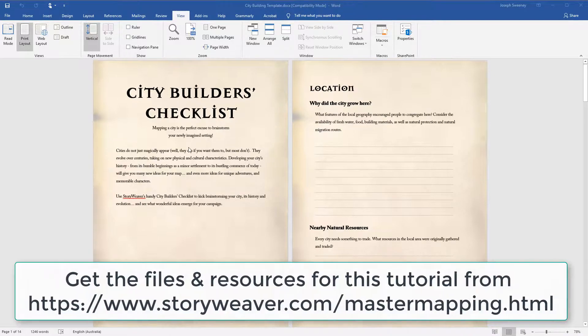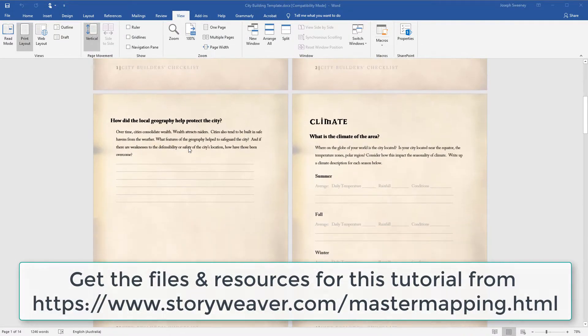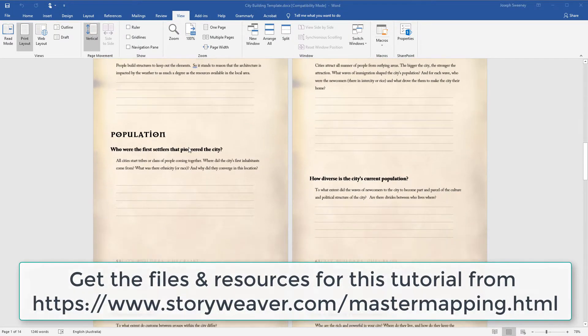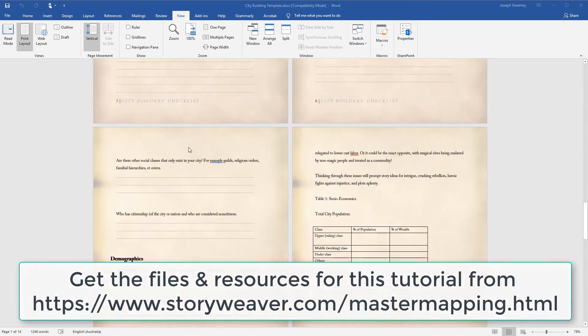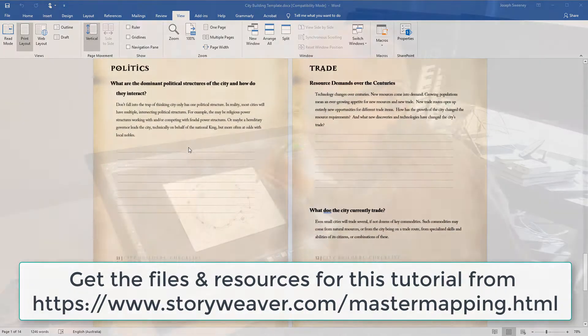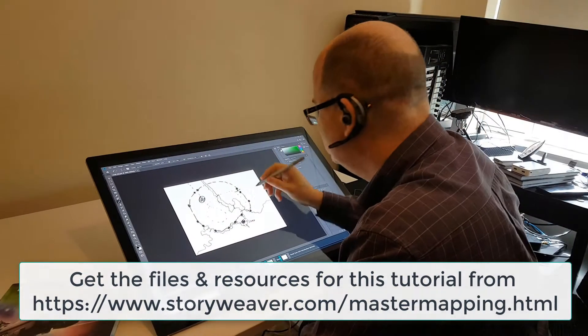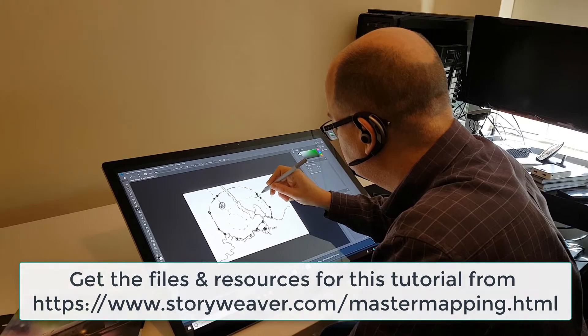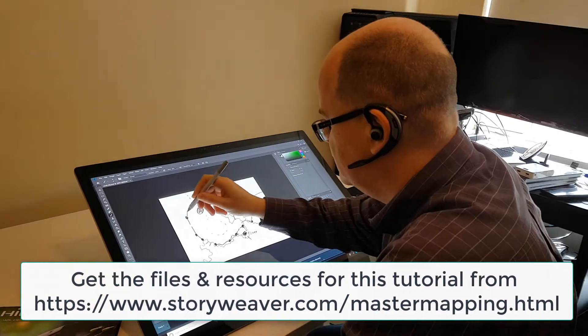Before we start, please check out the City Builders Checklist. It's a great resource for brainstorming your cities and that will not only give you a good idea of what your city is going to be, but it will give you fantastic ideas for the adventures you can have in your city.